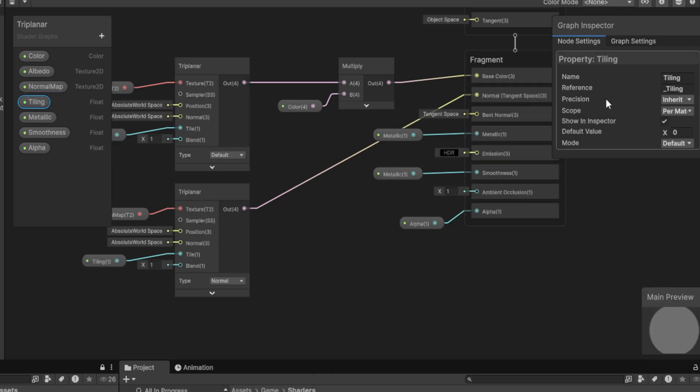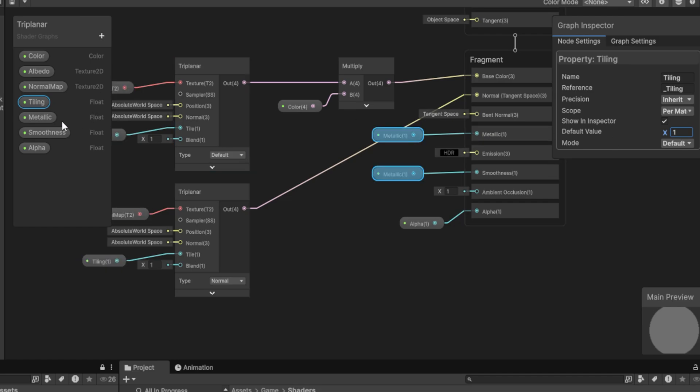For the tiling, I recommend that you also give it a default value of 1. Otherwise, the texture will just not work by default. You can do the same thing for the Alpha. And Smoothness and Metallic, it's up to you.